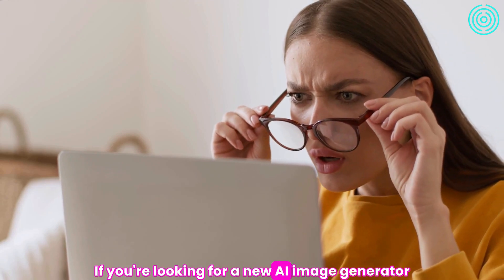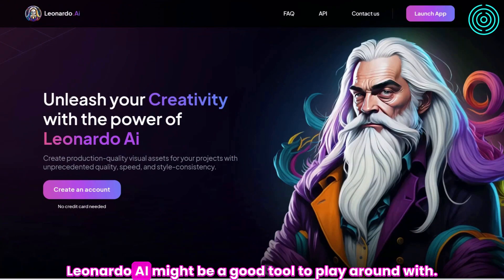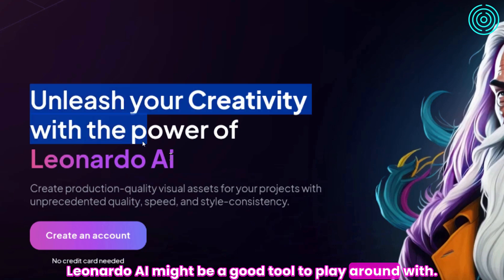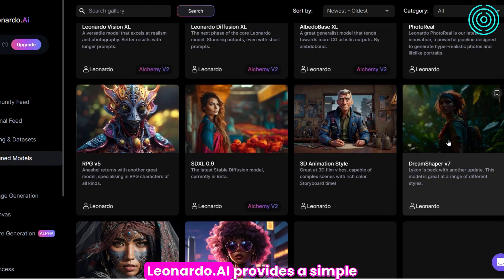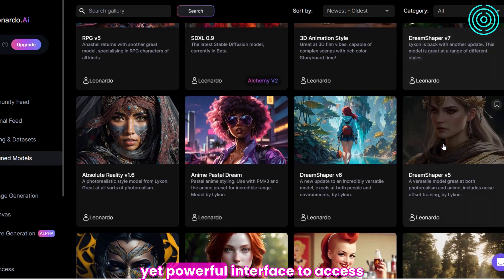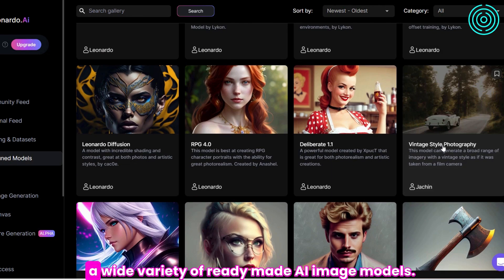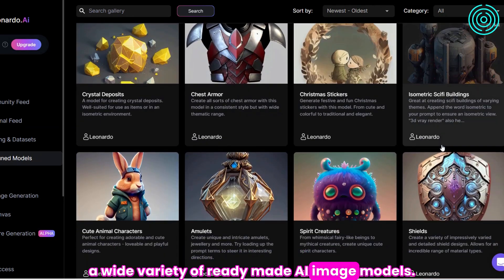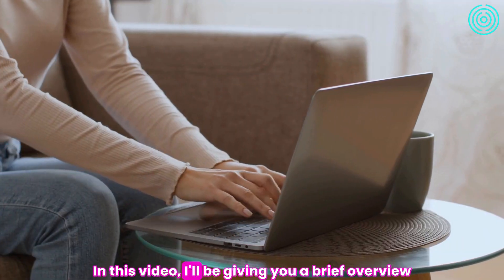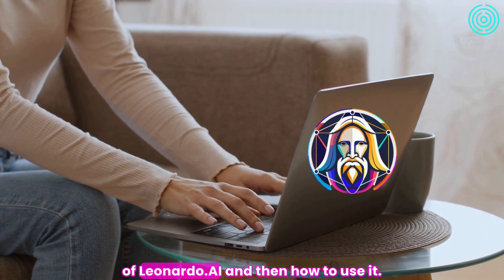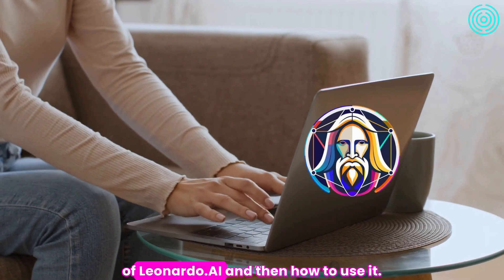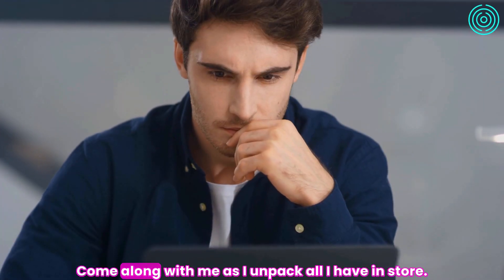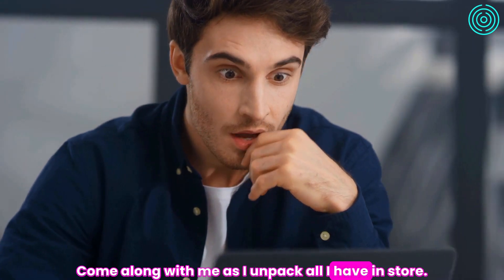If you're looking for a new AI image generator, Leonardo AI might be a good tool to play around with. Leonardo.ai provides a simple yet powerful interface to access a wide variety of ready-made AI image models. In this video, I'll be giving you a brief overview of Leonardo.ai and then how to use it. Come along with me as I unpack all I have in store.